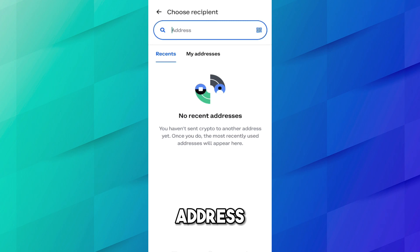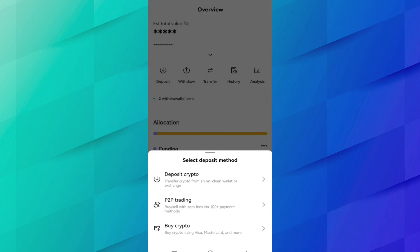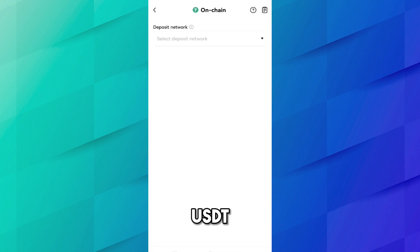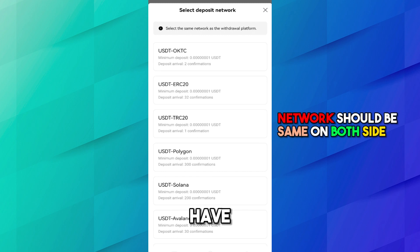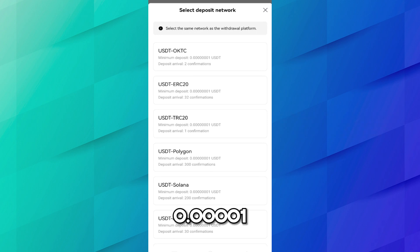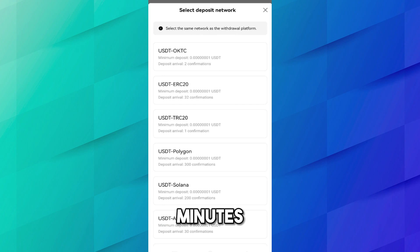I want to transfer the maximum USDT available, which is 4 dollars. Click Next. Now I need to add the USDT deposit address for the Solana network. Come to the OKX account, click Deposit. You will see options: Deposit Crypto, P2P, Credit, and Buy Crypto — select Deposit Crypto. Select the coin USDT and select the network. The network must be the same on both sides, so select USDT on the Solana network. The minimum deposit is 0.00301 USD and 200 confirmations are required, which will take a few minutes.